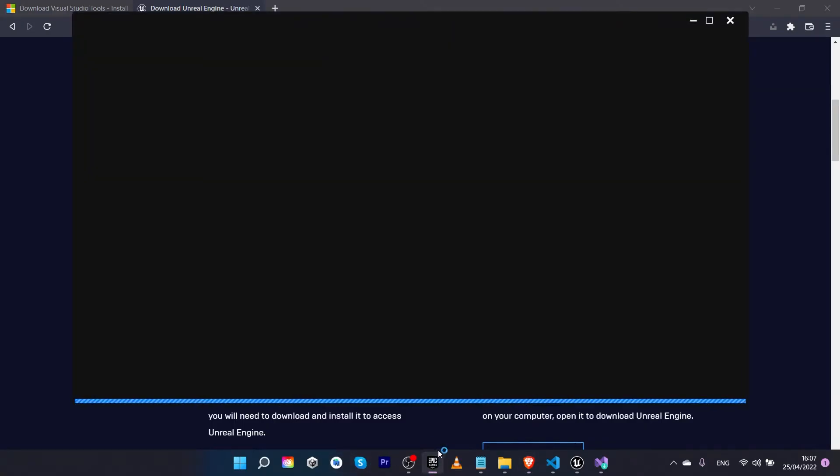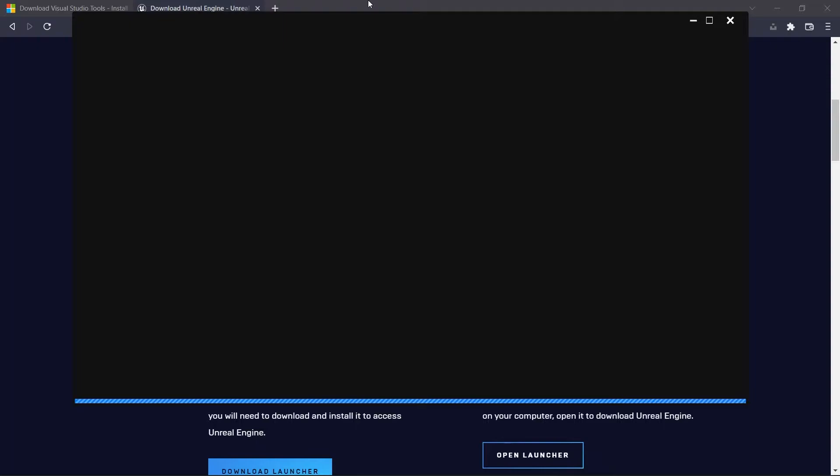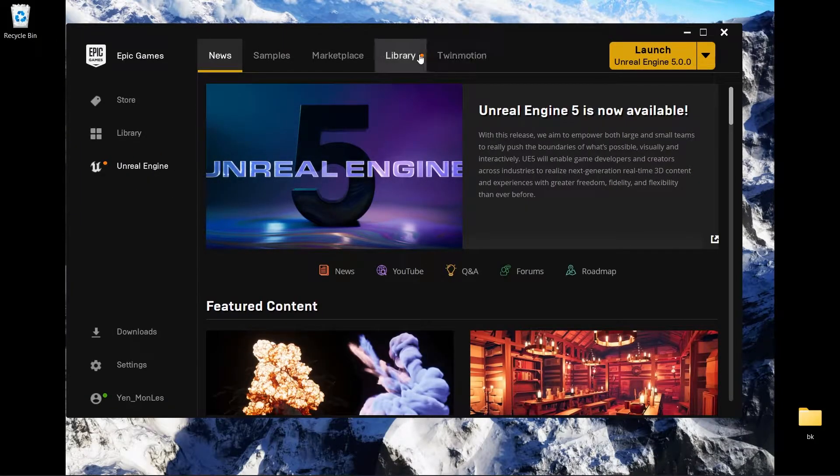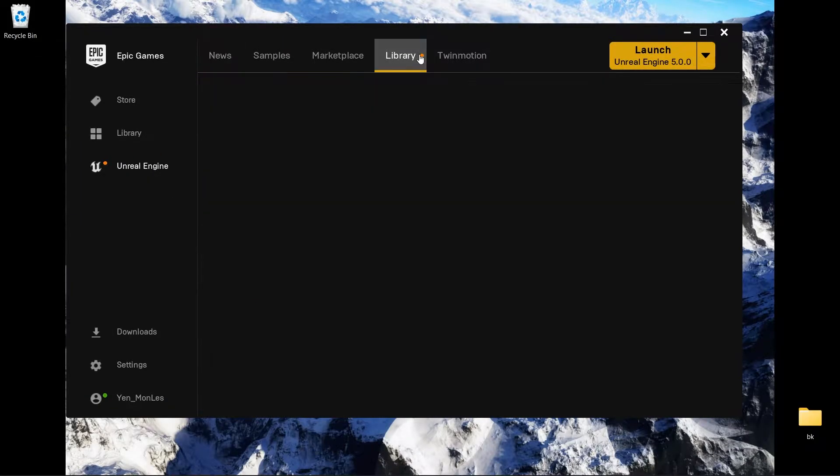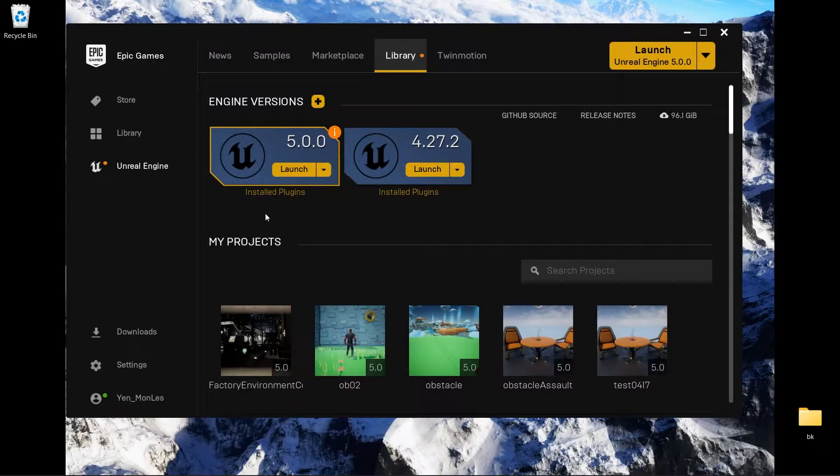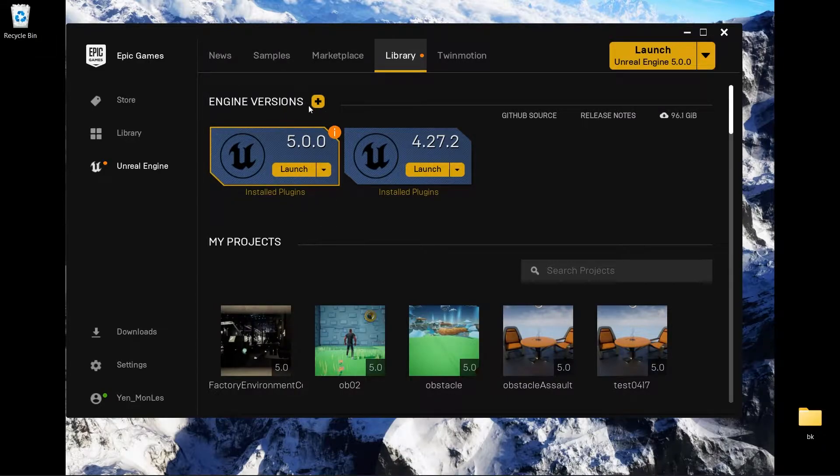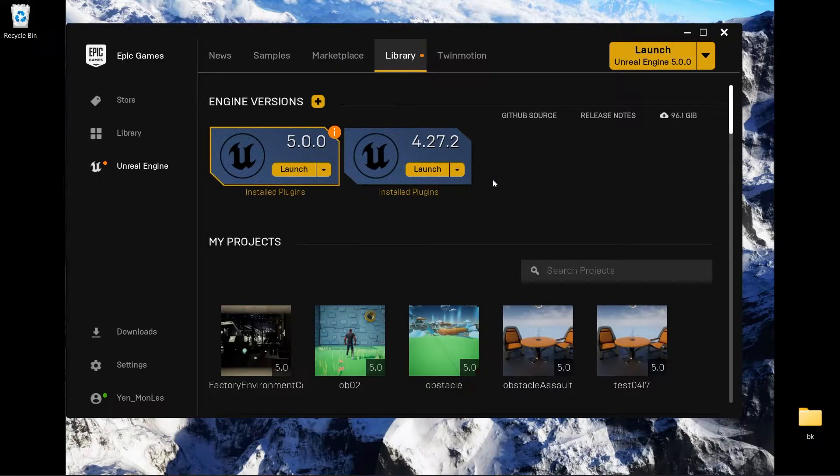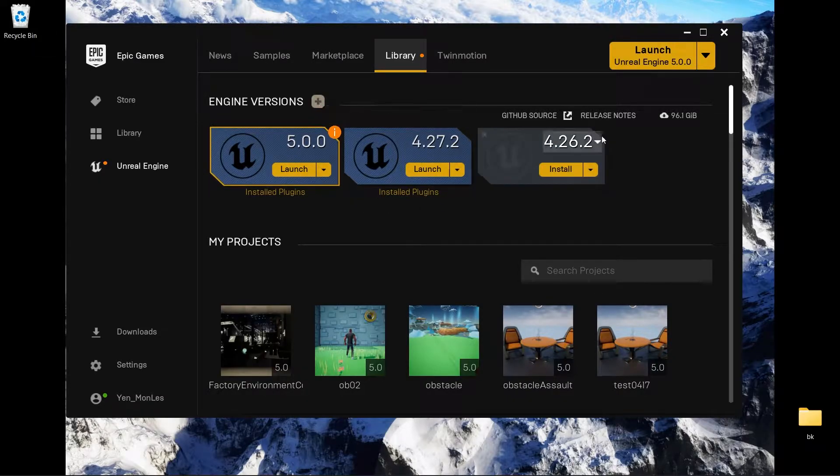Just download the launcher. When you finish you can open the launcher, go to Unreal Engine here, find Library. It will ask you to download the latest version 5. Download this one.